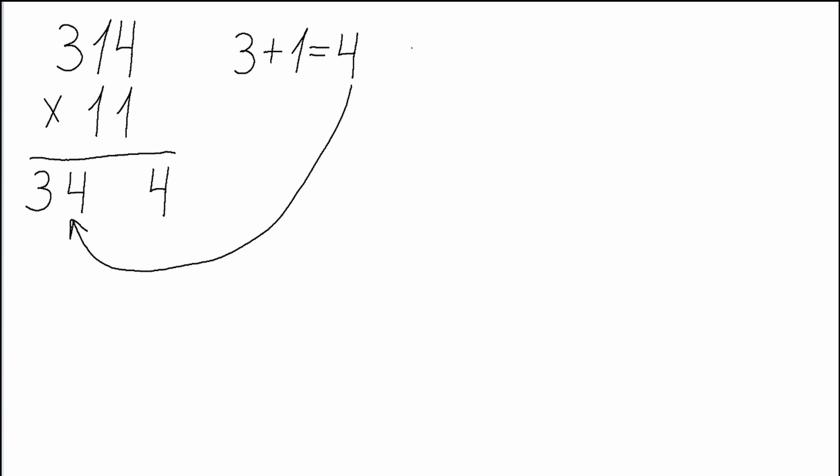Next we add the second neighboring digits together, which are 1 and 4. Their sum will be 5. Then we drag the 5 and place it after the 4. So our final answer will be 3454.